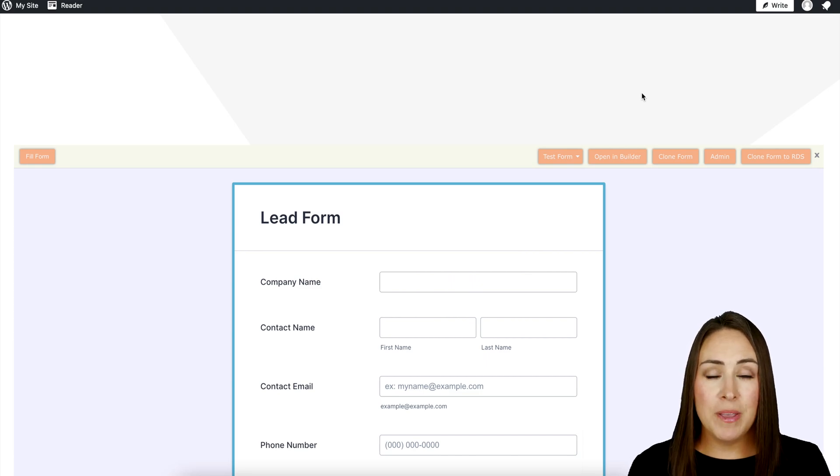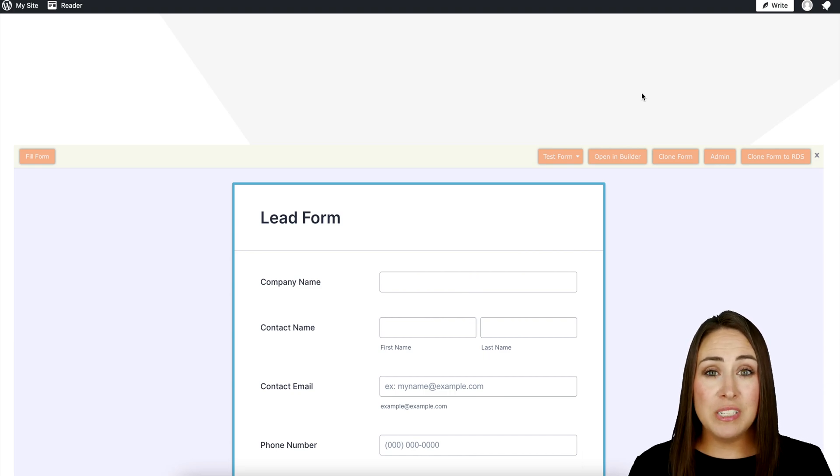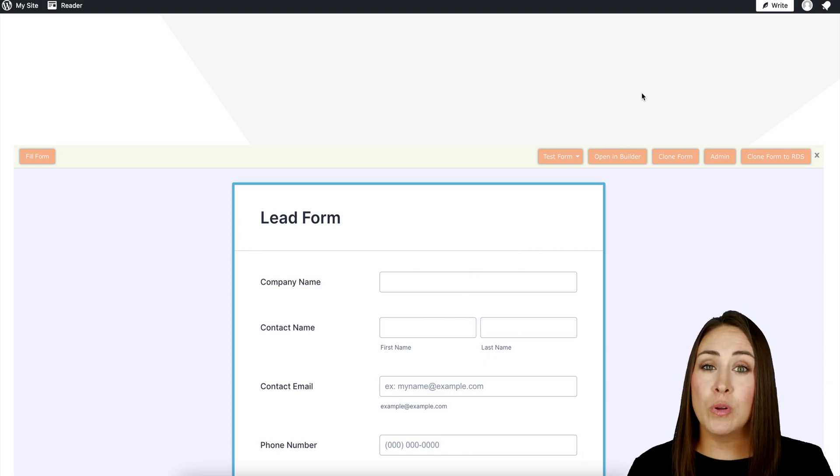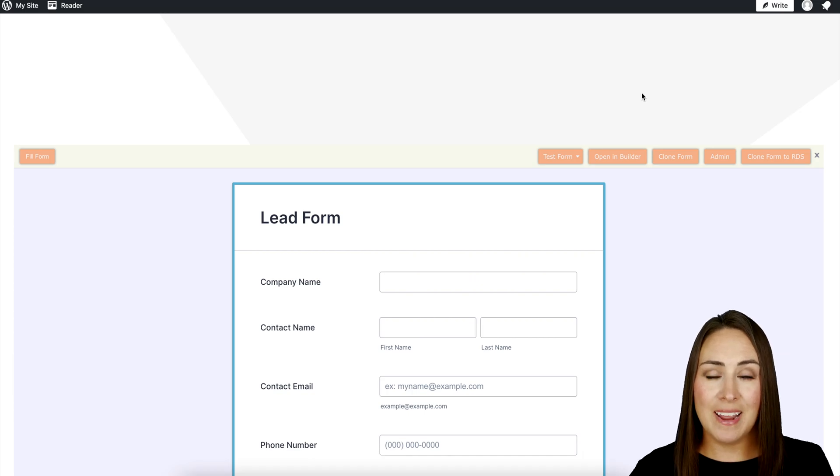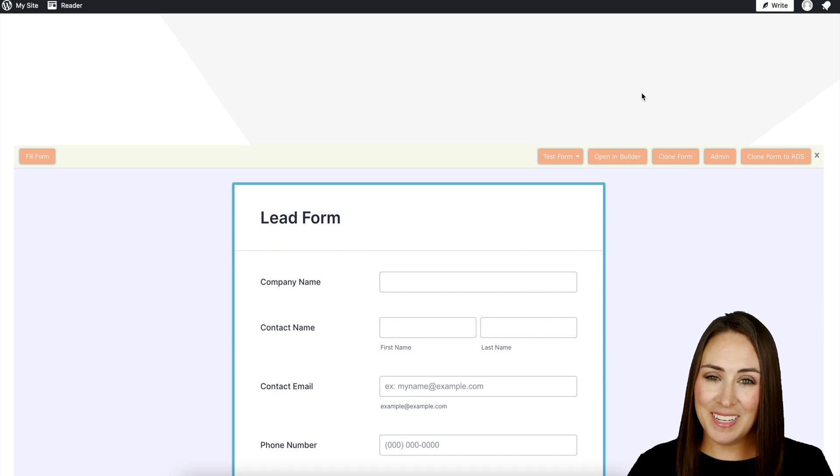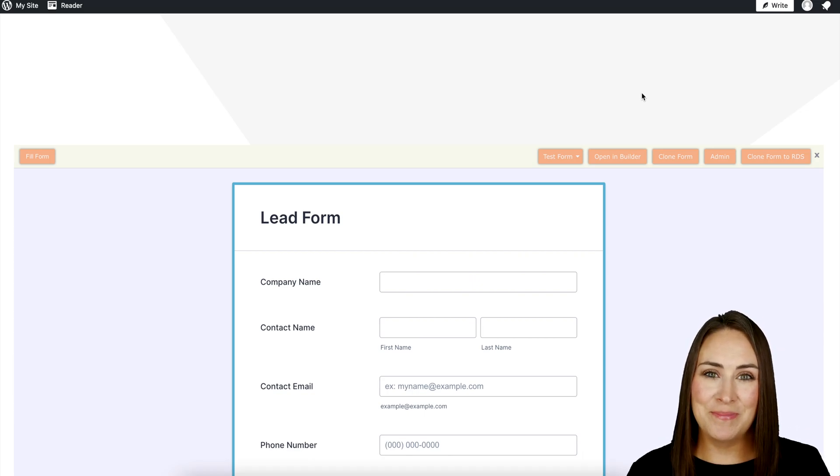It's as simple as that. If you have any questions about utilizing Jotform for your lead generation form with your WordPress site, let us know and I'll see you next time.